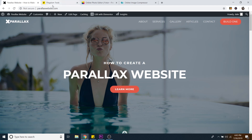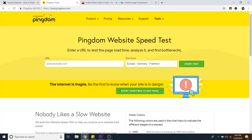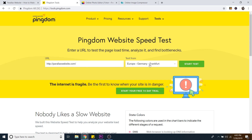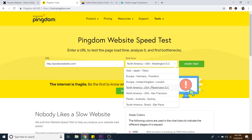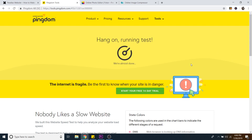In order to analyze it, I'm going to grab the URL and go over to tools.pingdom.com. Pingdom offers a website speed test for free. I'm going to paste that URL in here and then test it from North America, US, Washington DC — you can test it from wherever you're at. Then just hit start test and give it a second to run.